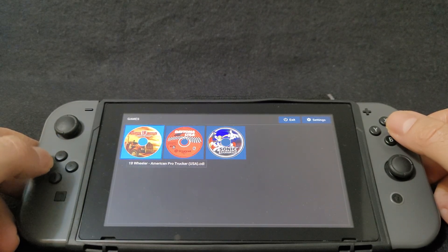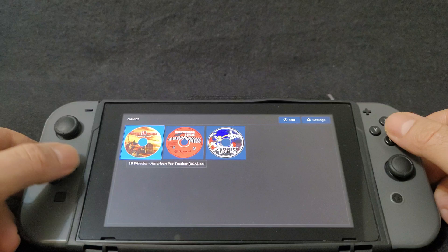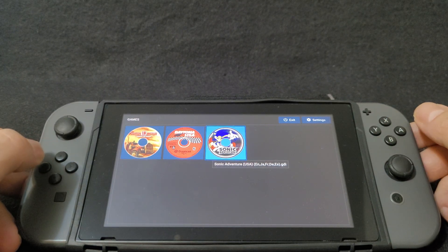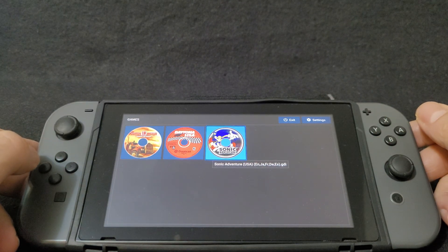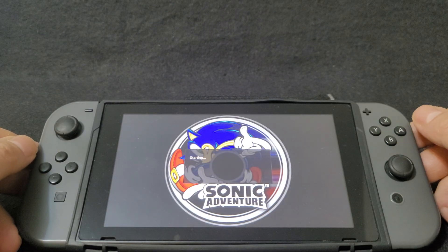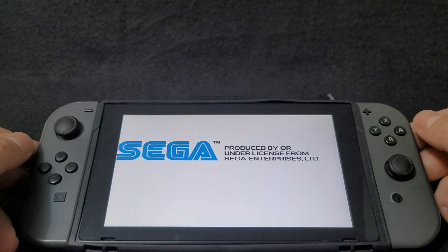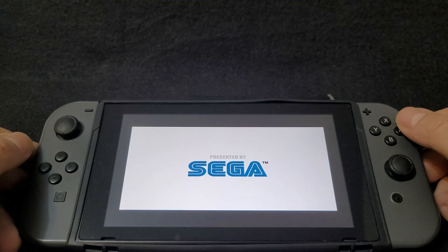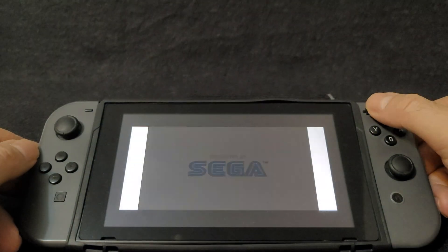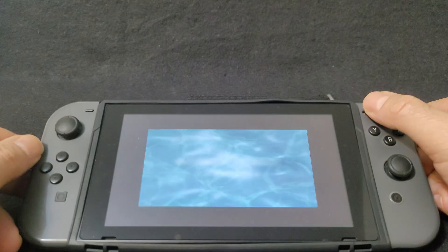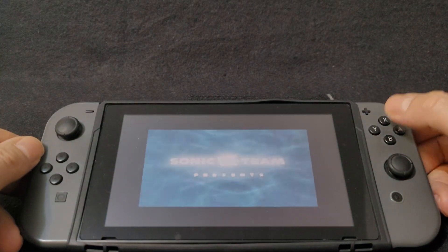Now your games will populate and you can load the games. I'm going to load a couple of games just to show you. We're going to start off with Sonic Adventure — press to load it and it should load automatically. If I find a compatibility list, I will put it in the pinned comment as well.